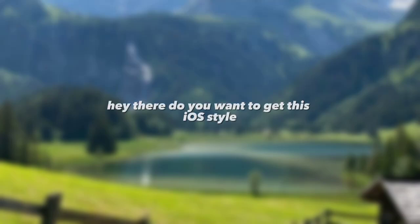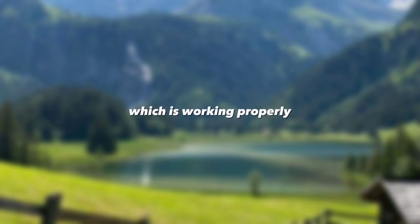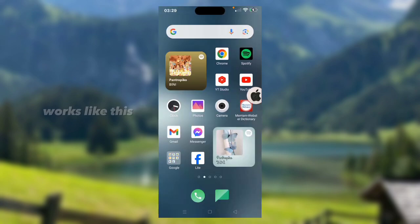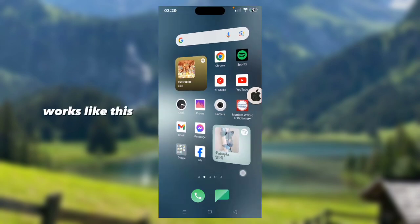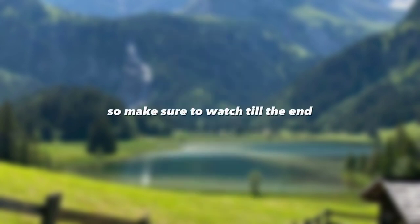Hey there, do you want to get this iOS style Spotify widgets on your Android, which is working properly and automatically directs you to Spotify? Works like this. Make sure to watch till the end.